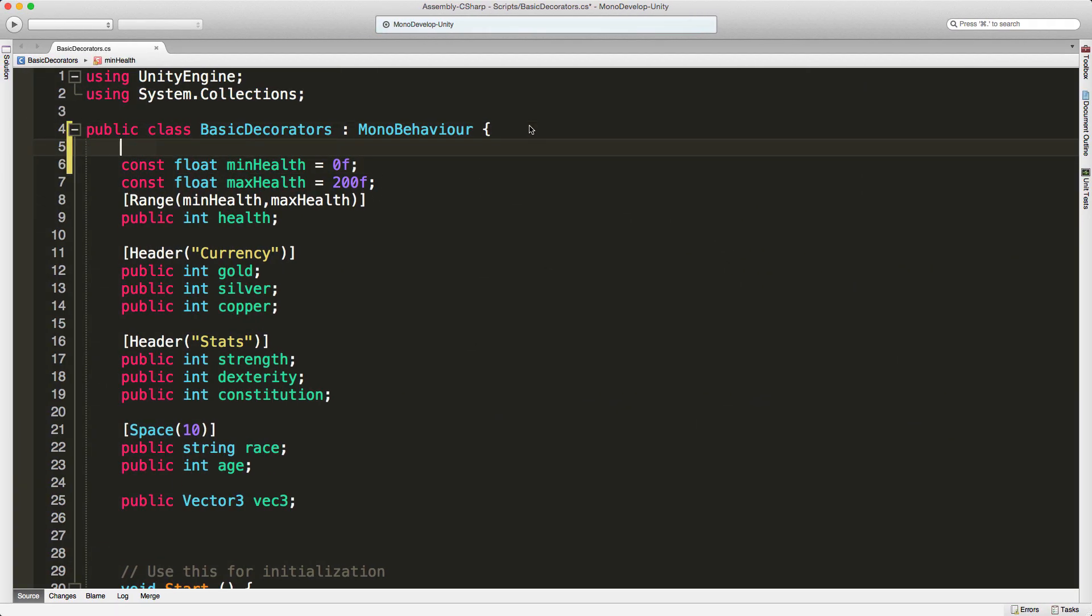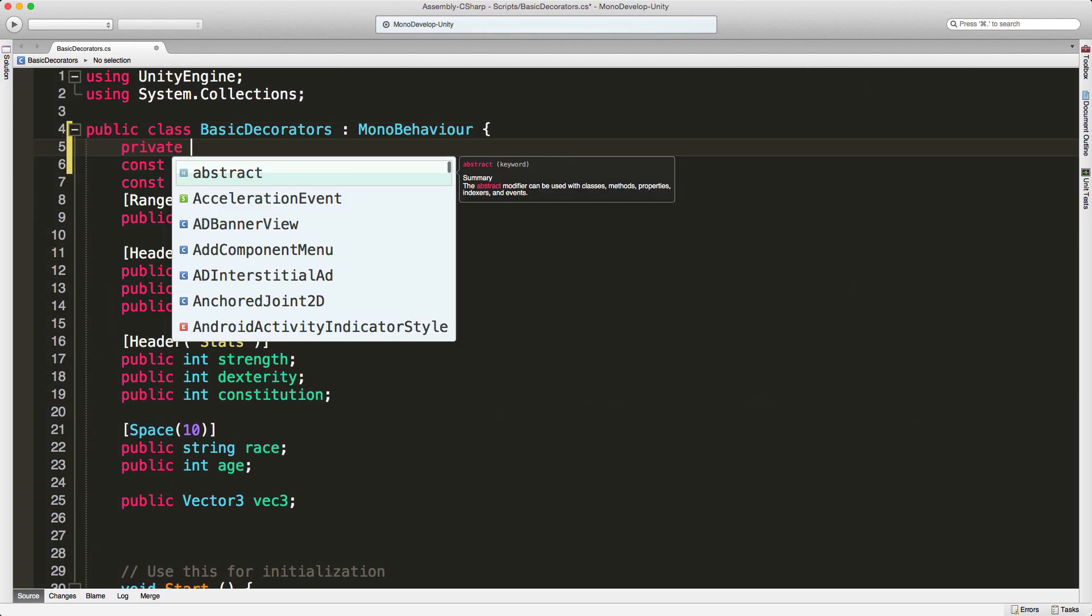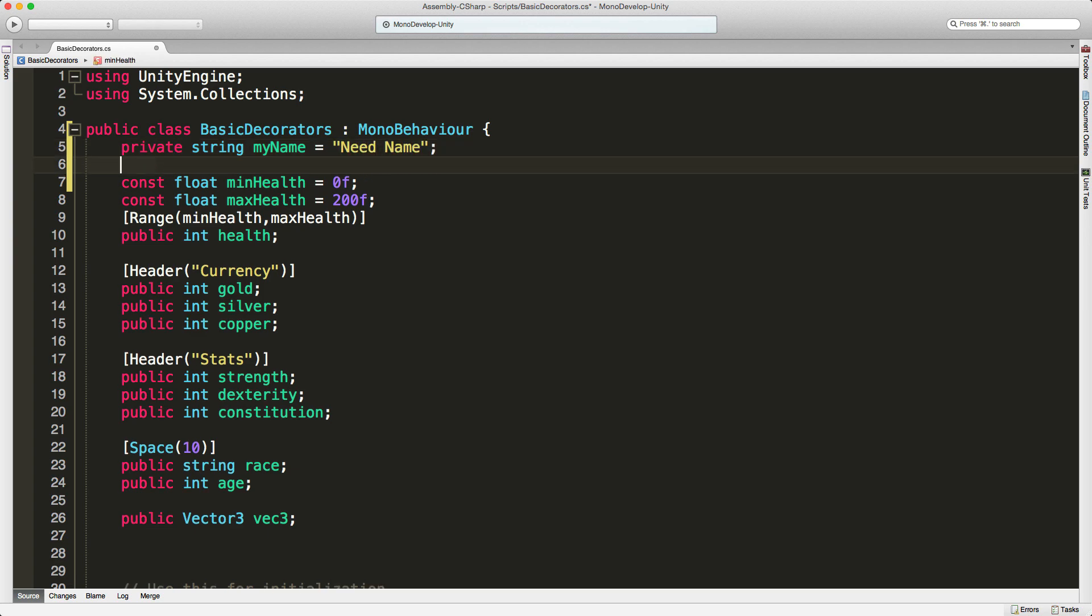I'm going to go ahead and jump in. I'm going to create a private string, and I'll just call it myName. And I'm going to default it to be 'need name'.